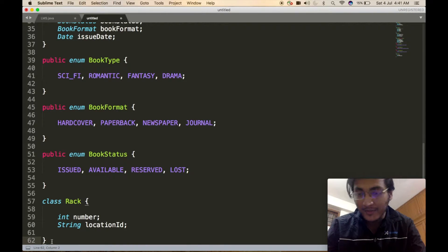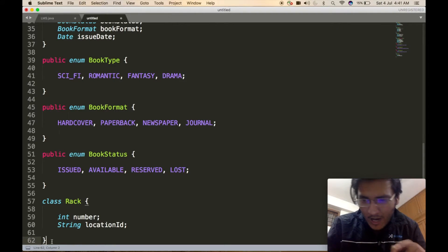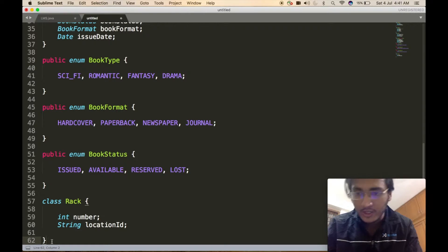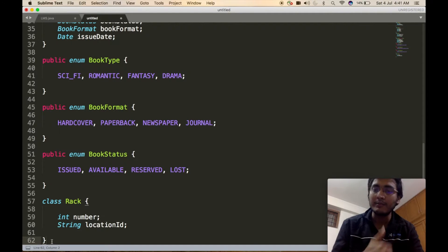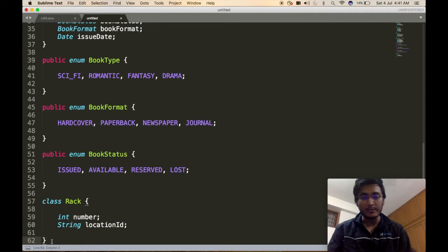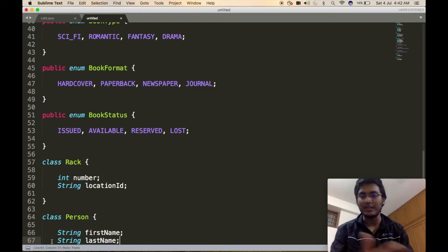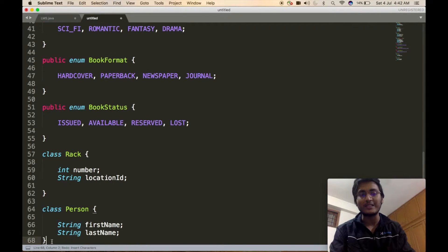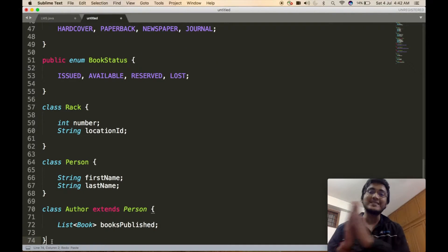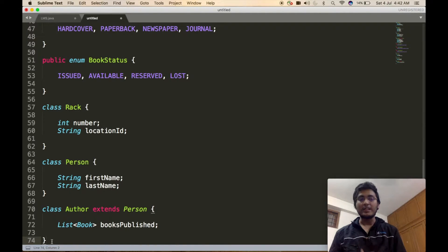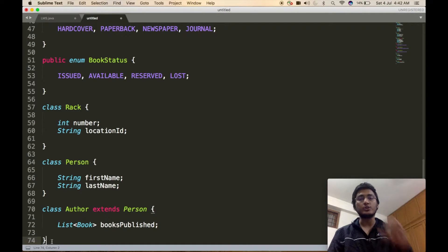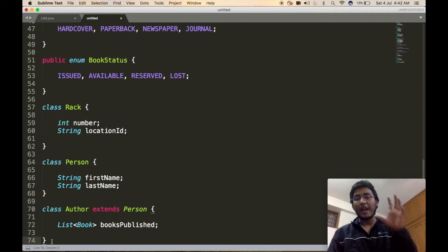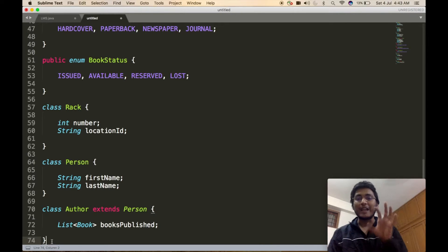We have two actors: the member (customer) and the librarian. There is also the Author class, which we will define using proper inheritance. First we define the base Person class, which contains first name, last name, and other identifying information. The Author class extends Person because an author is a kind of person. Author also contains a list of books — all books that author has published — which helps us list all books specific to one author when users search by author, which was one of the requirements.